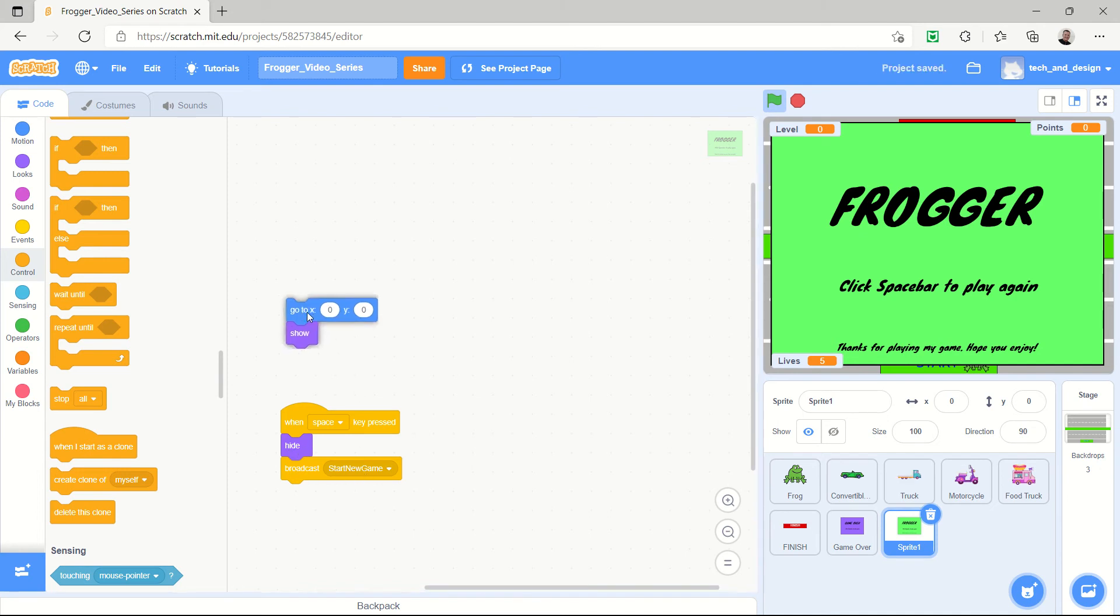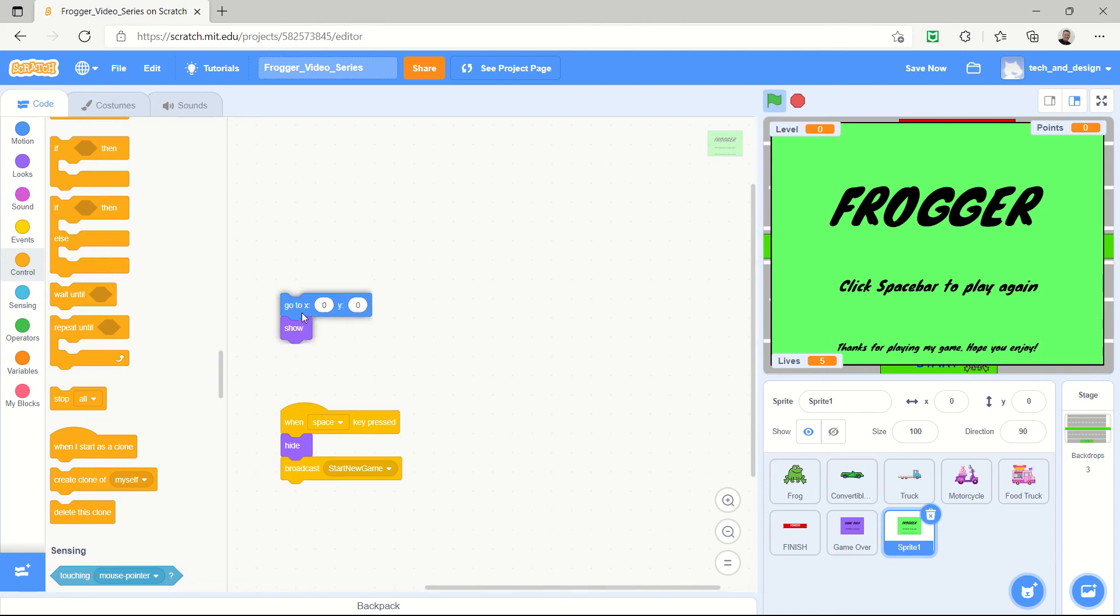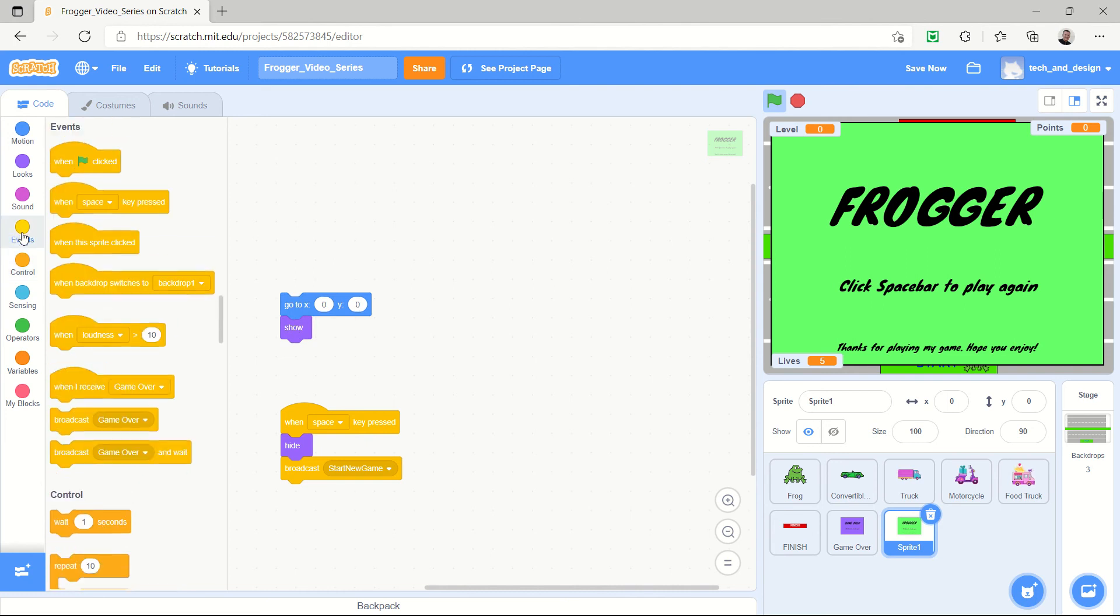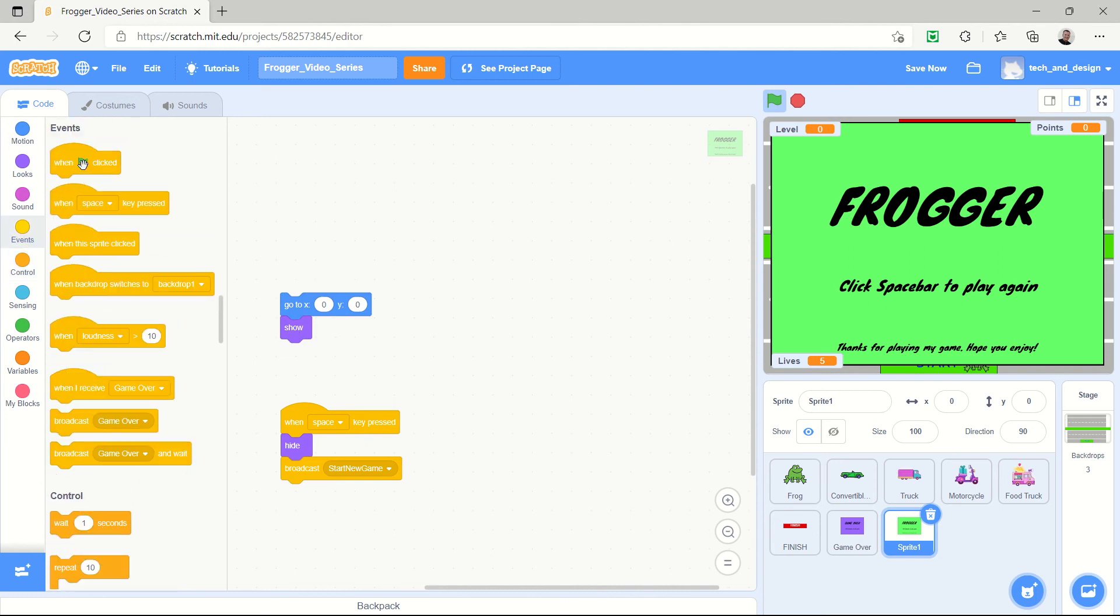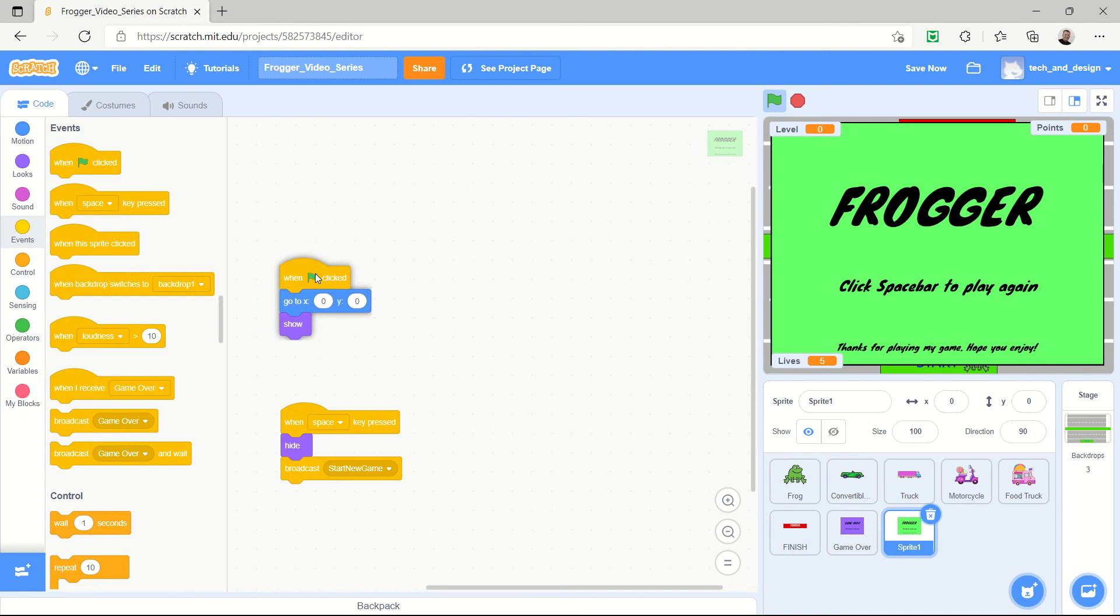But what I changed was at the beginning, when should this show. The game over one only shows when the broadcast message is game over, but this one is the start screen. And so that should be happening when the green flag is clicked.